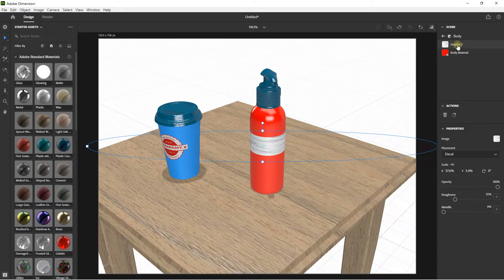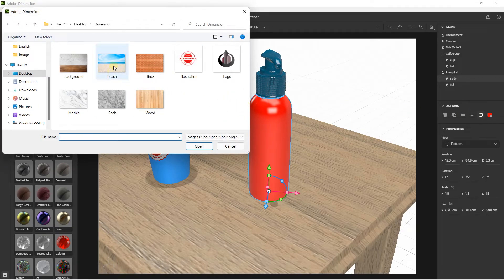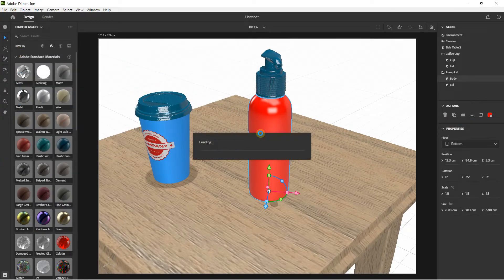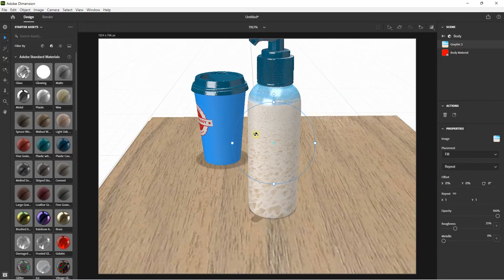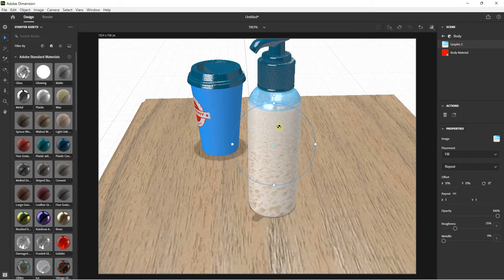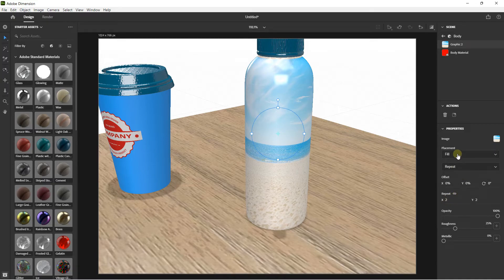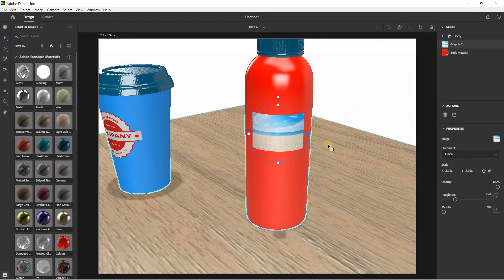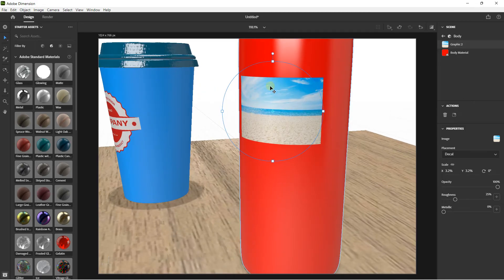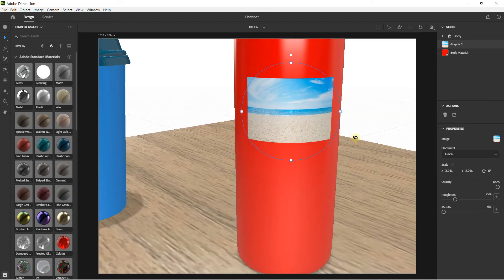Let's take another example. I click on this graphic, press Delete, click on the pump lid body again, and Place Graphic. This time I position an image with a beach — double-click to position the image. If I change placement to Fill, I get my image on the entire body of the object. I can then scale and change the position. Generally we use Decal most of the time. It's also useful when you create a basic design for a brand — for example with a title or a graphic document — and put it directly on your models.